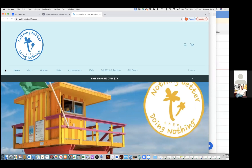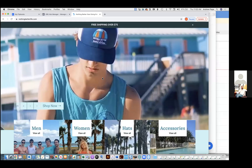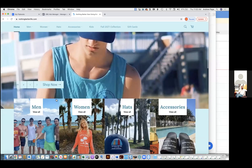Chris Bounds: Yeah, all this has to be moved way up, and then this needs to be on the same row, and then the free shipping needs to be above the menu. Photos need to be higher quality.